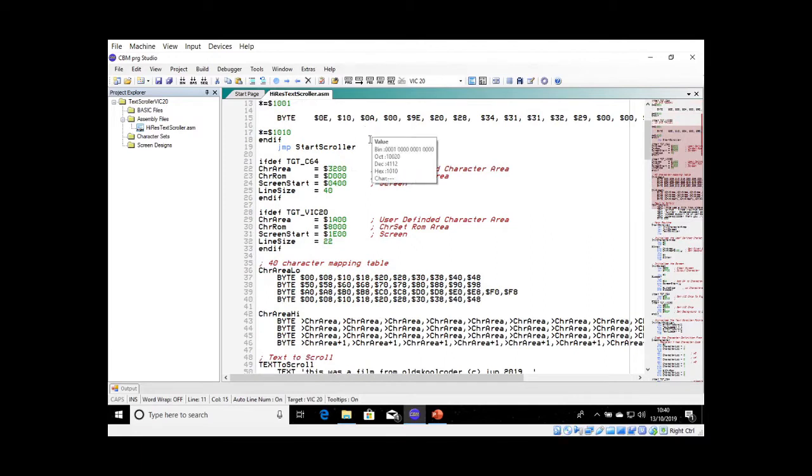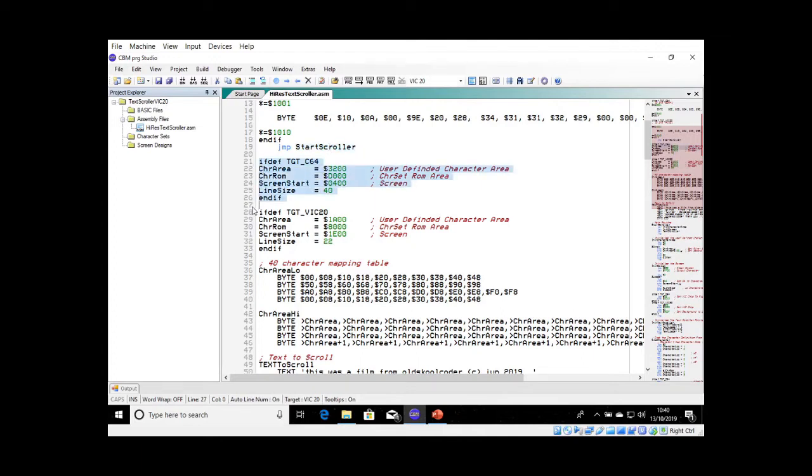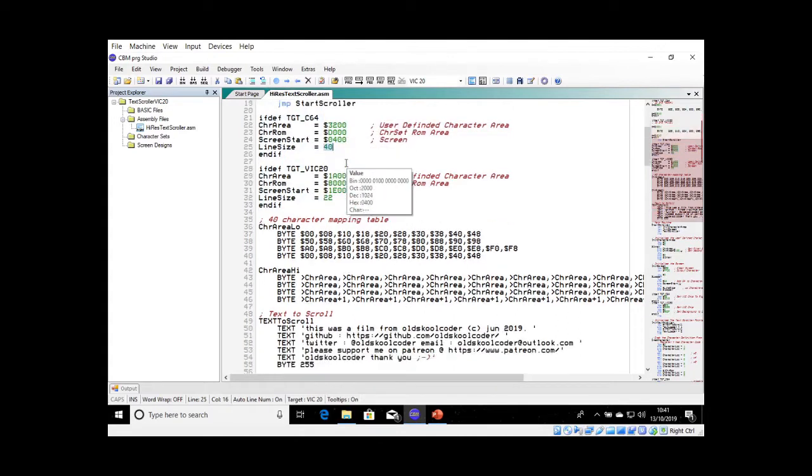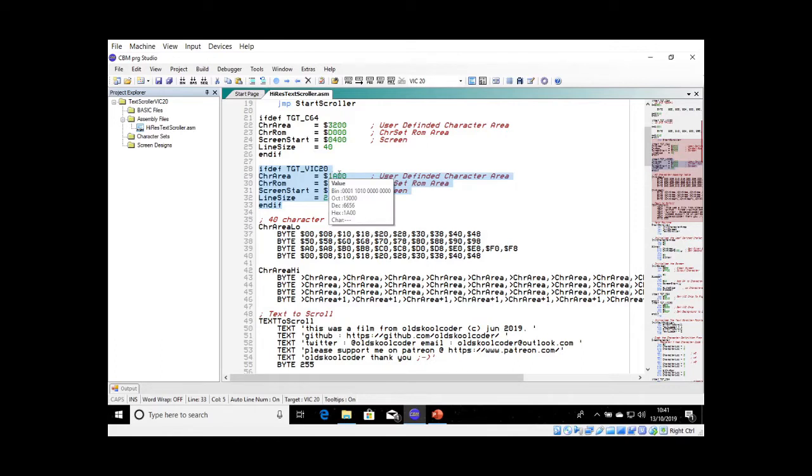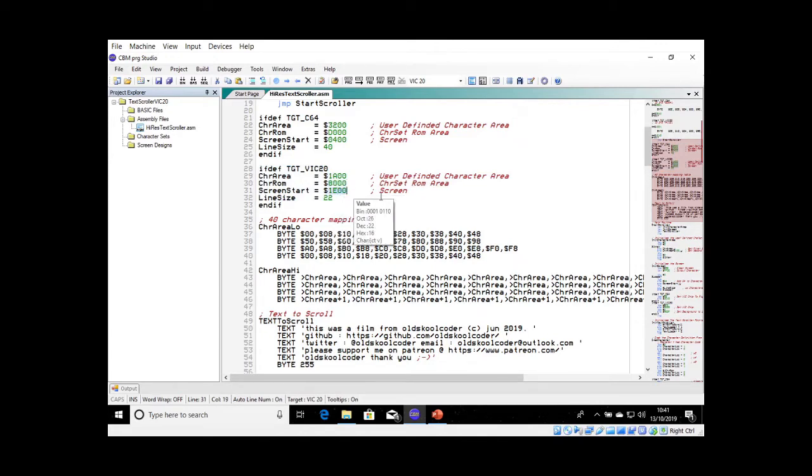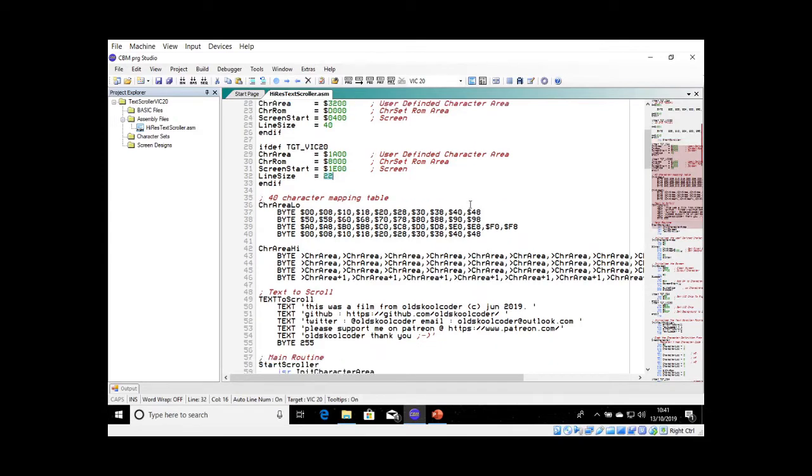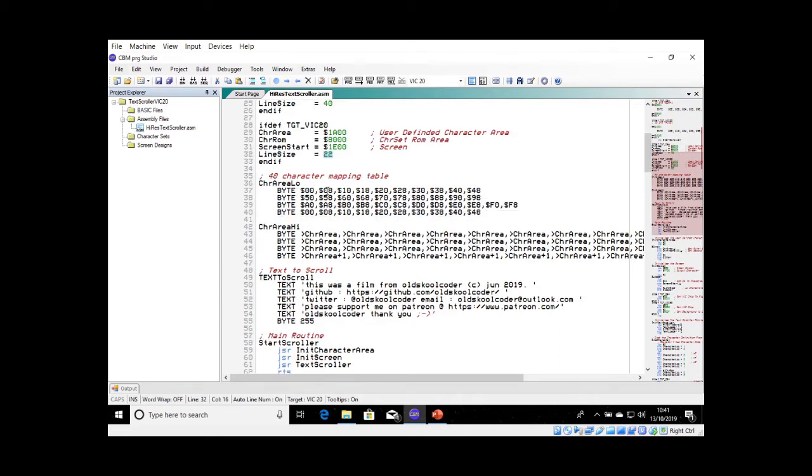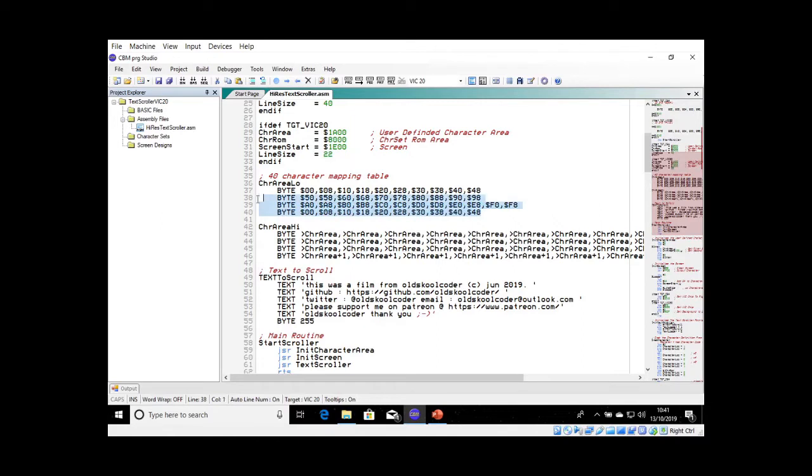But after that, it's almost identical. So the first thing we do is jump to start text scroller. For the Commodore 64, our character area is going to be 3200 hex, the character ROM is at D1000, and the screen starts at 0400 and it's 40 characters. Well, for the Vic, there's a different kettle of fish. We're going to put our character set at 1A00, the character ROM is stored in 8000, the screen starts at 1E00, and each line has 22 characters. So I've put the memory map table. This is the low byte, this doesn't change at all, but the high byte does depending on the character area.